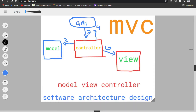Hello everybody, it's me Arif, welcome back to my video. In this video we are going to cover what is MVC and how does it work.